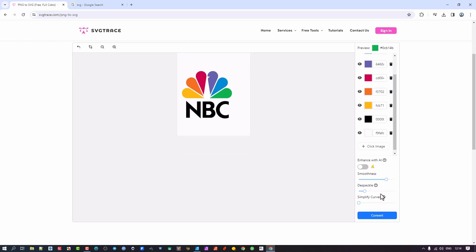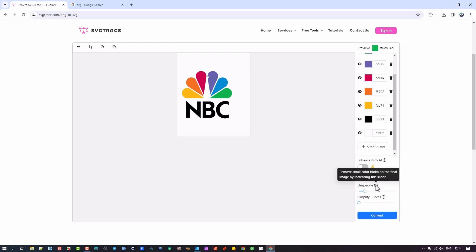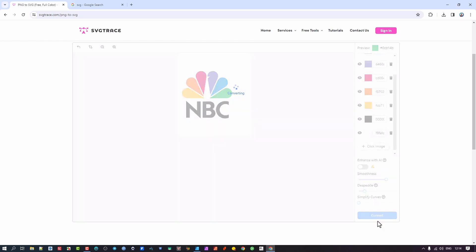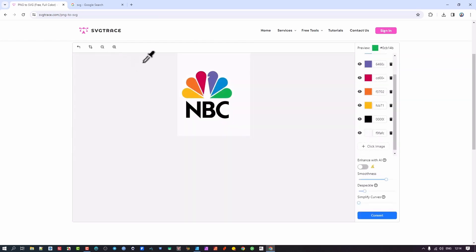Once you've selected all those colors, there are a few enhancements you can do, but the AI part requires the pro version. You have settings like smoothness and simple curves — you can hover over the question mark to see what each does. I'm going to leave everything as default and press Convert.